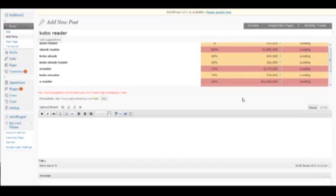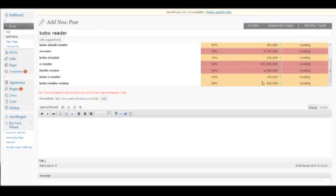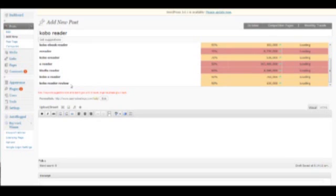So if we were targeting just the keyword Kobo eBook Reader, we'd have to compete with 185,000 other pages. Whereas if we're targeting the keyword Kobo Reader Review, we're only competing with 120,000. So that's the benefit there and I just want to show you something that is just really handy.